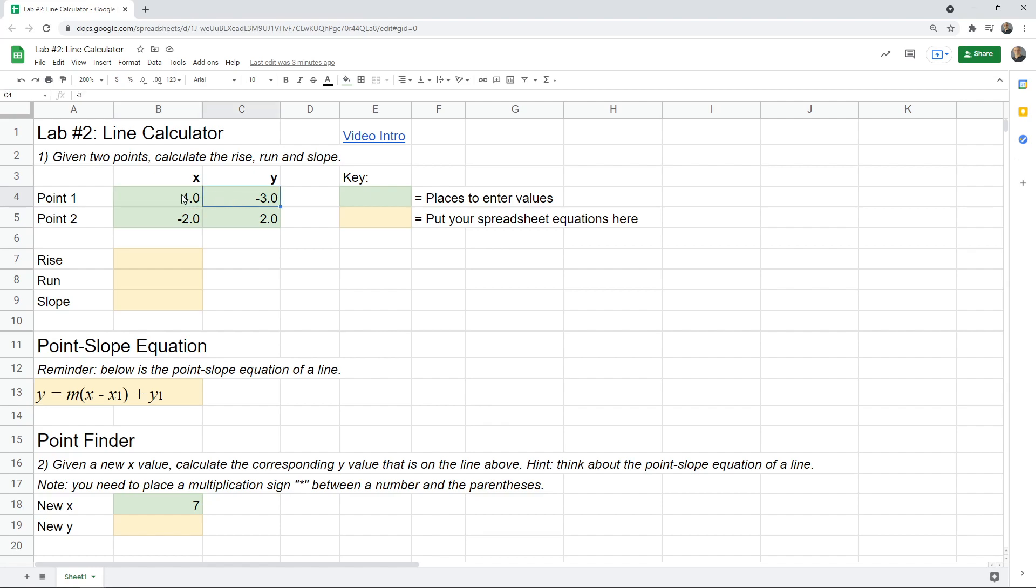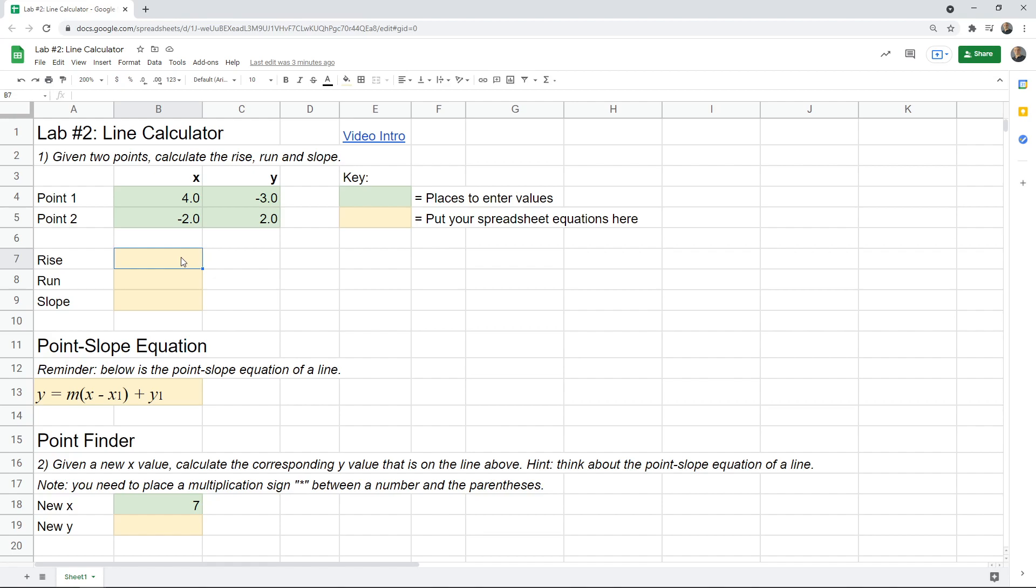As usual in these labs, the green cells are places for you to enter numbers. So here's a couple points that have been entered. And the yellow spaces are where you have to put spreadsheet equations. If you remember from the last lab, every spreadsheet equation starts with an equal sign, so I'll type in equals.